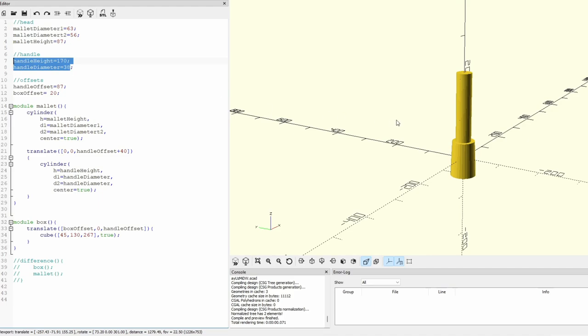Then I did the same for the handle which is curved here but it doesn't matter for the packaging. So it's the height and the diameter. And then some offsets just to move the handle because standard renders at the same height so I move it up.